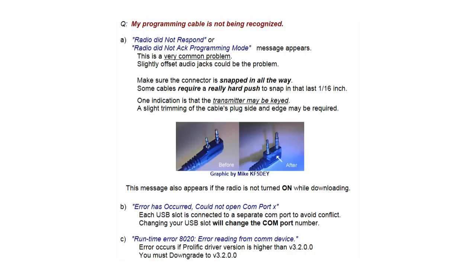Another error would be runtime error 8020, error reading from COM device. This error occurs if the Prolific driver version is higher, and you must downgrade to a lower version.